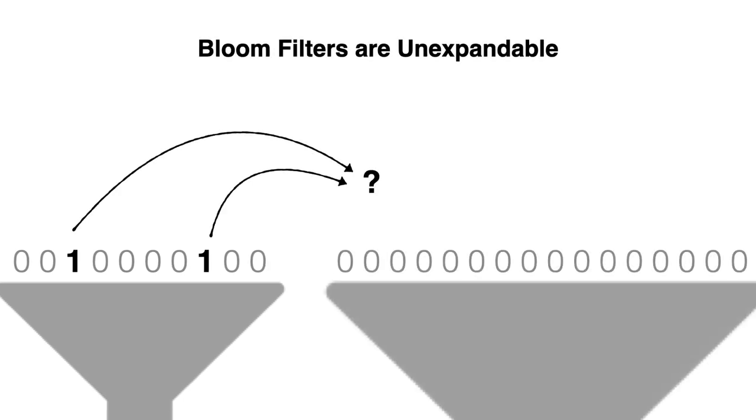It is widely known that bloom filters cannot be efficiently expanded since they do not record which keys had set which bits. So even if we expand a bloom filter by doubling its capacity, we do not know how to map the bits set to ones from the original filter to the larger filter.